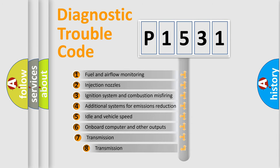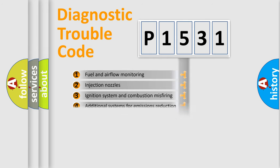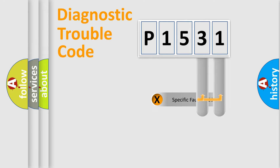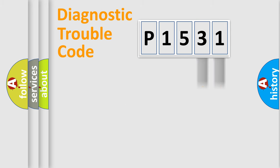The third character specifies a subset of errors. The distribution shown is valid only for the standardized DTC code. Only the last two characters define the specific fault of the group.